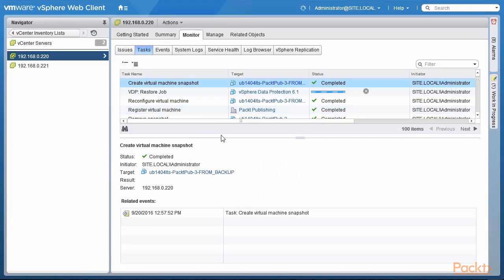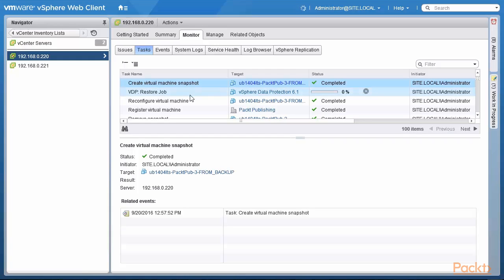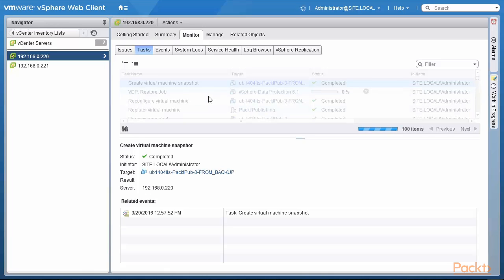Here we see that the VDP restore job is running right now and the snapshot has been completed and the restore job has commenced. So we are going to pause until this is complete.